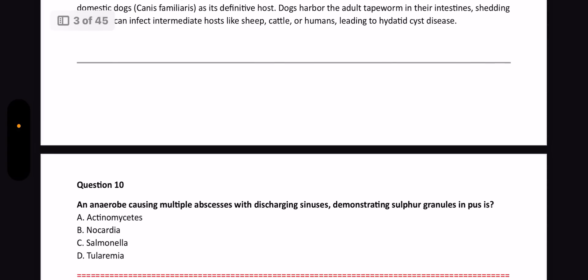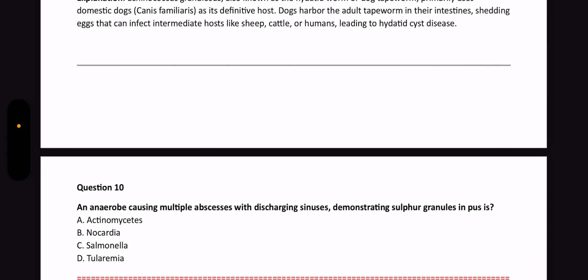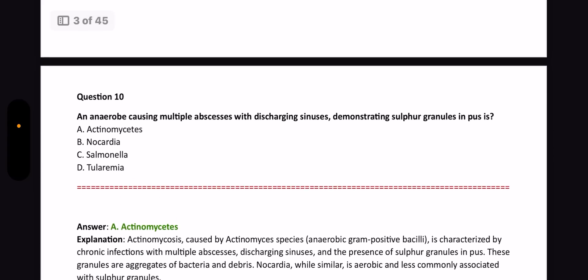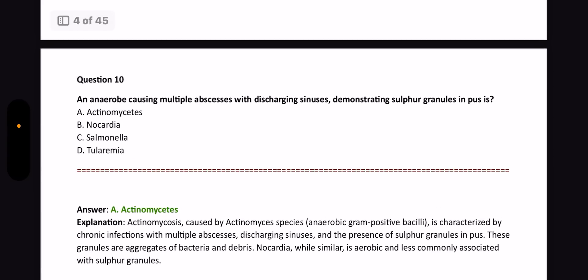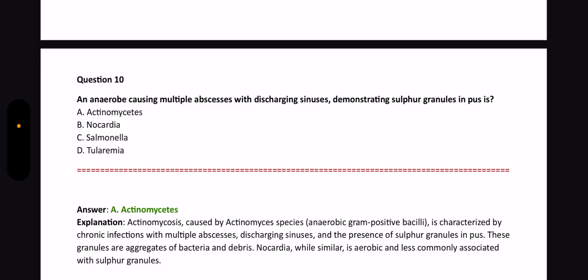Next question: An anaerobic organism causing multiple abscesses with discharging sinuses demonstrating sulfur granules in the pus — pus with sulfur granules is a very important question and sometimes an image comes with it. The answer is Actinomycetes. Actinomycosis is caused by Actinomyces species, which are anaerobic gram-positive bacilli.